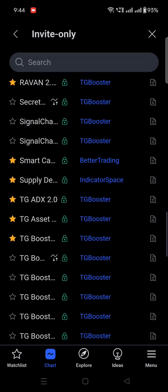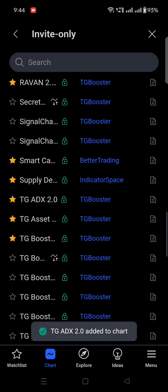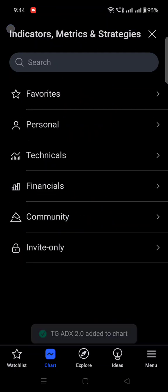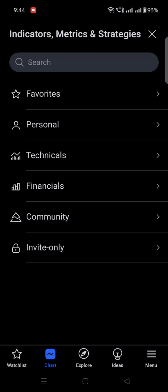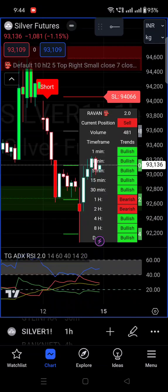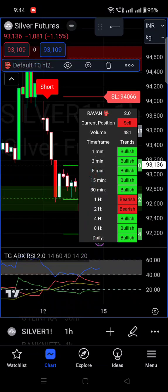Once you click on the Invite Only section, you will find Raven Screener 2.0 and my other indicator, EDX 2.0. You have to click on the name — not the blue color, click on the name only. Once you click on it, both indicators will be applied on the chart.